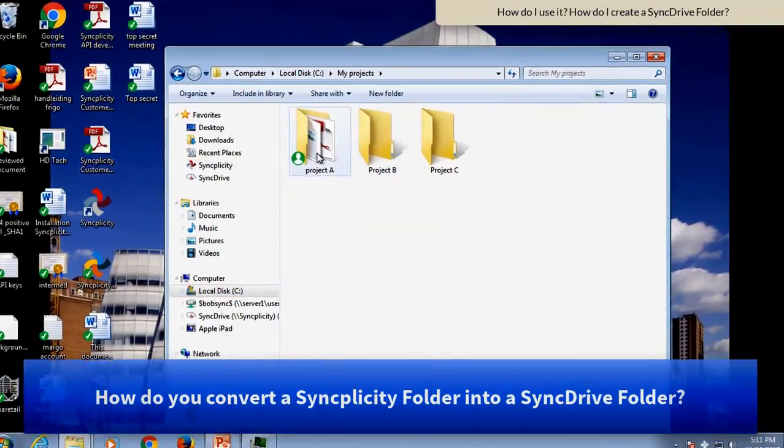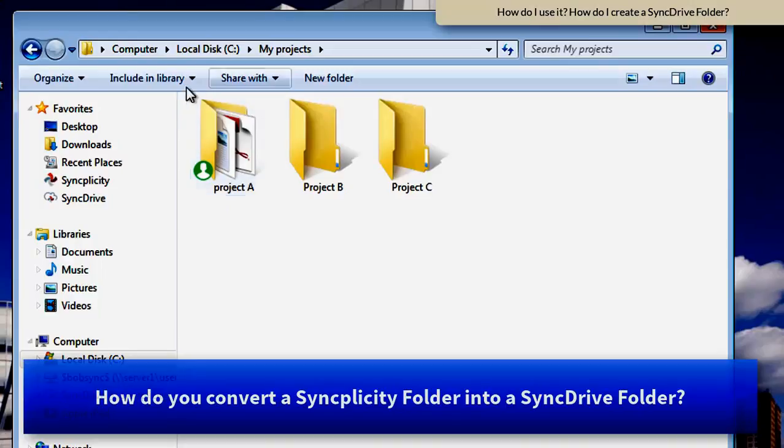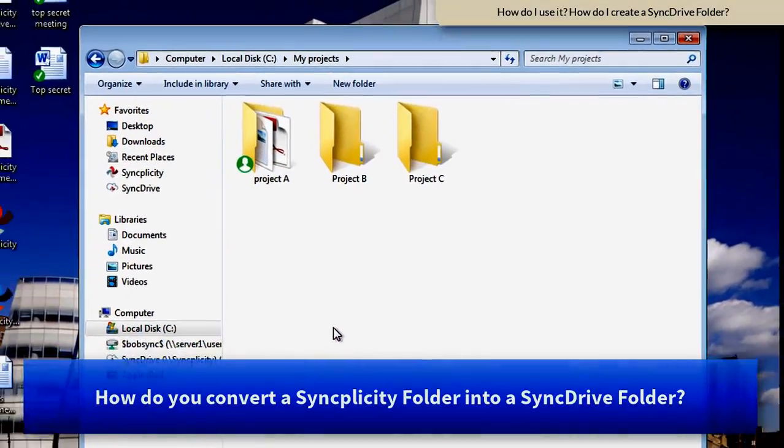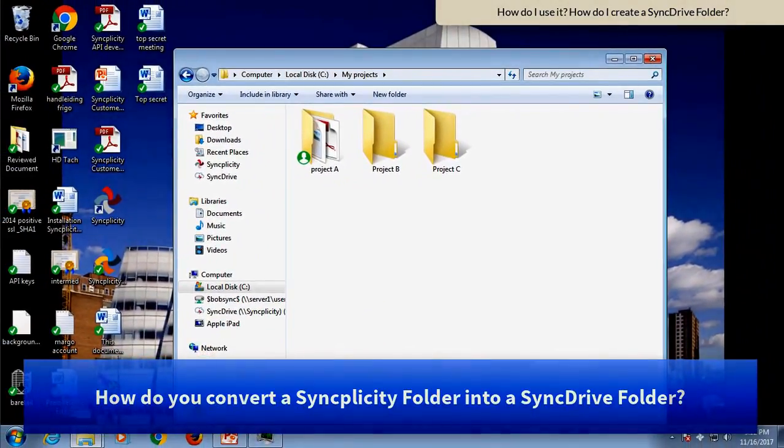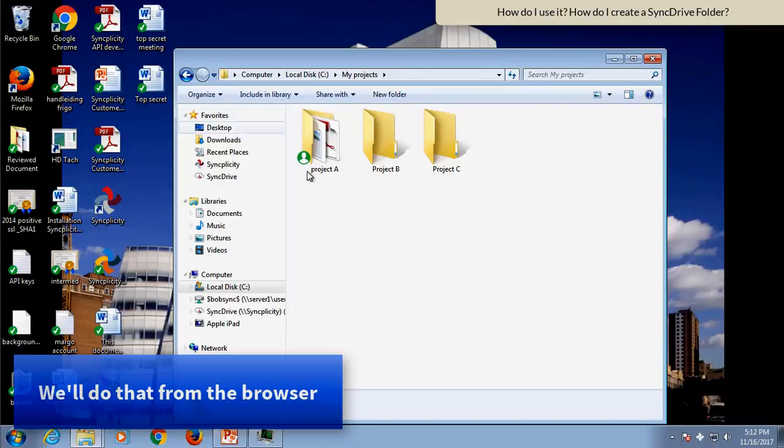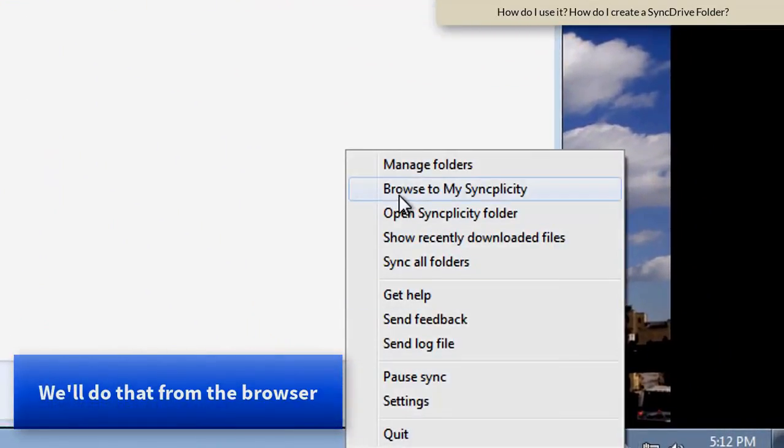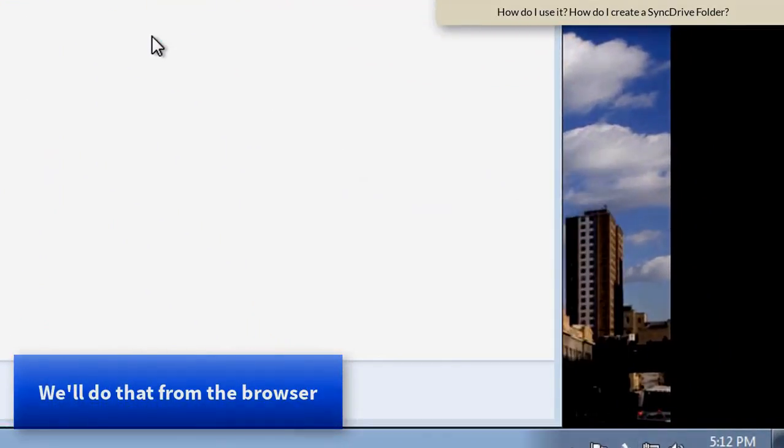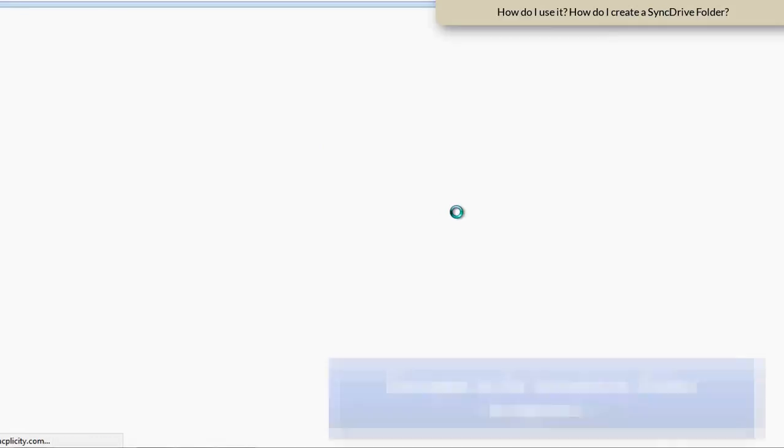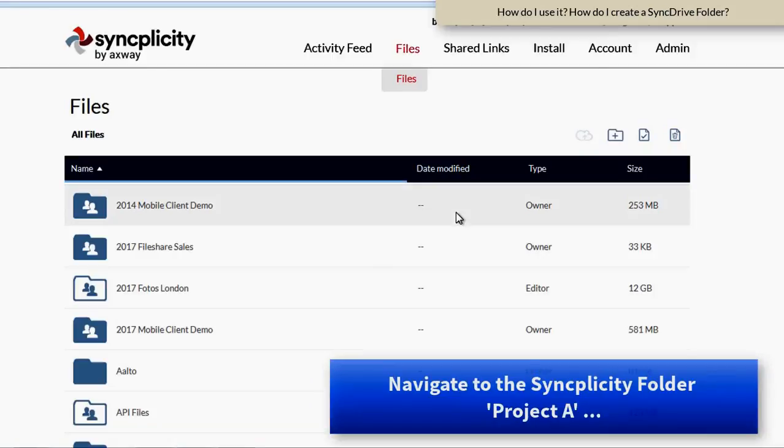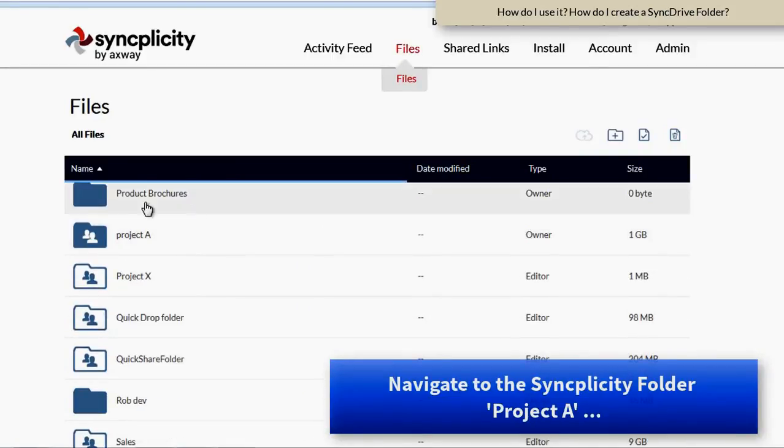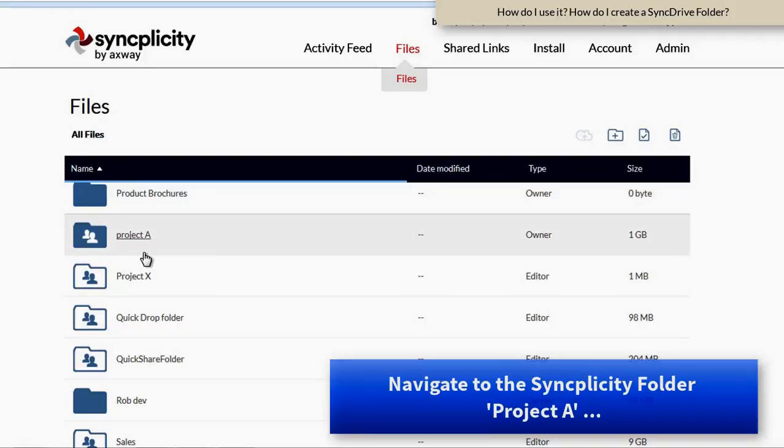So the question is, how do I get this folder, Project A, available as a SyncDrive folder? As a user, you can convert any folder, any usual regular Syncplicity folder into a SyncDrive folder. And you can do that with all the folders that you own yourself.